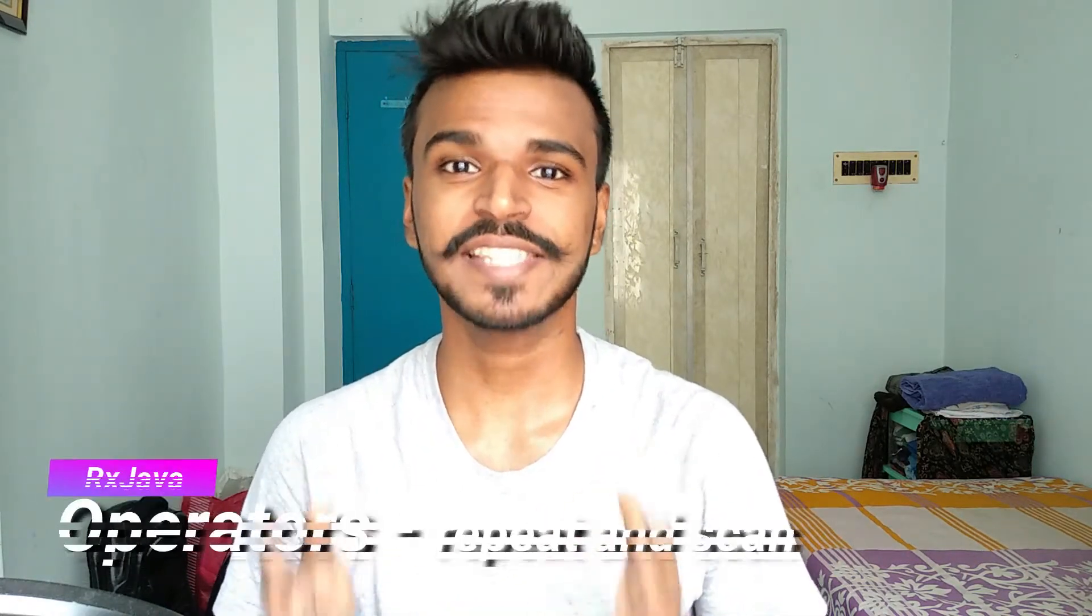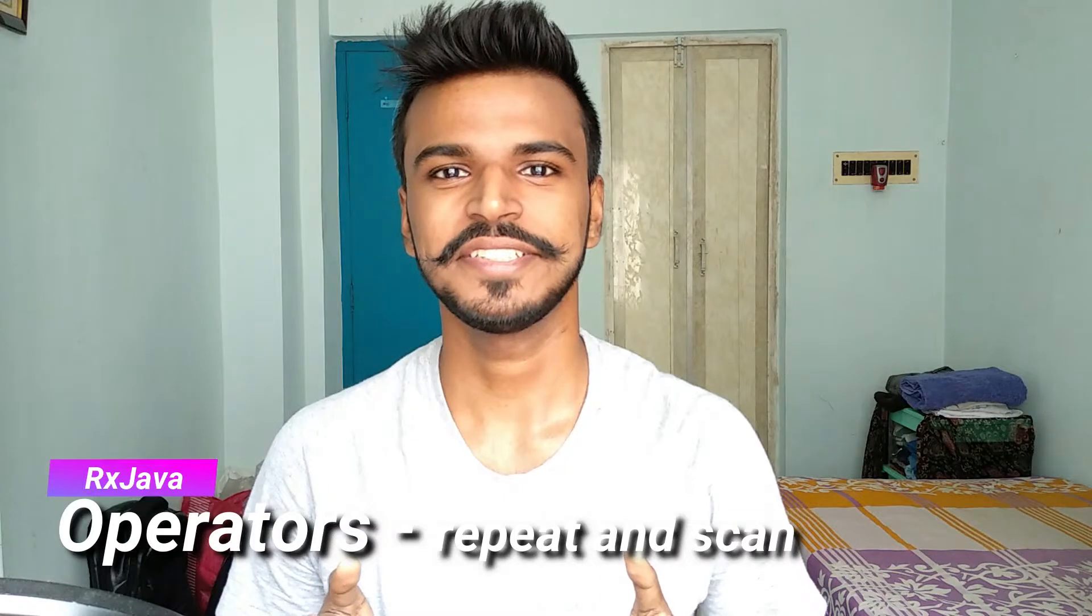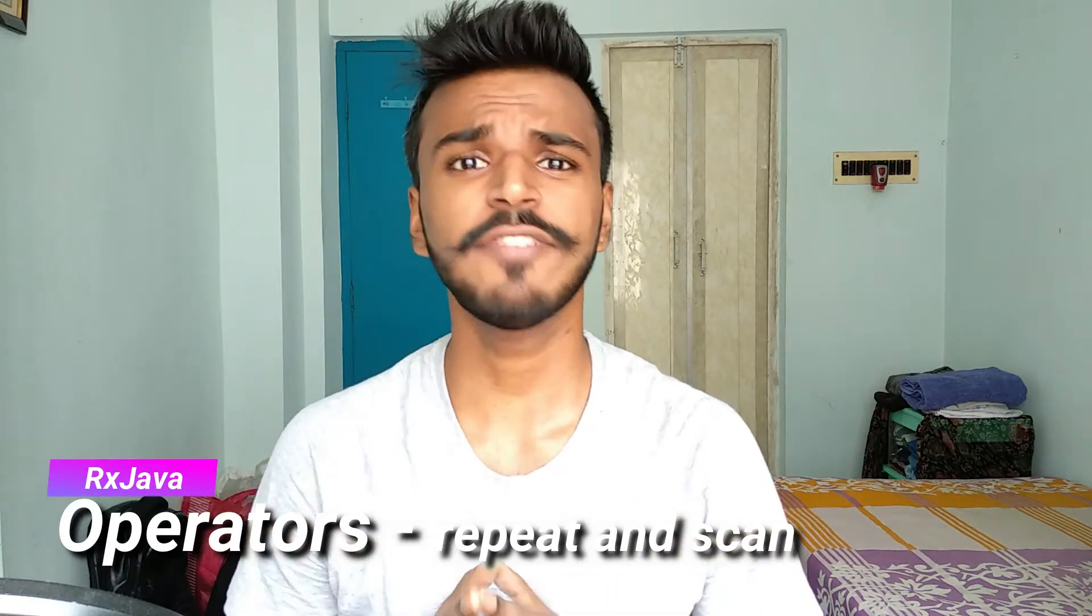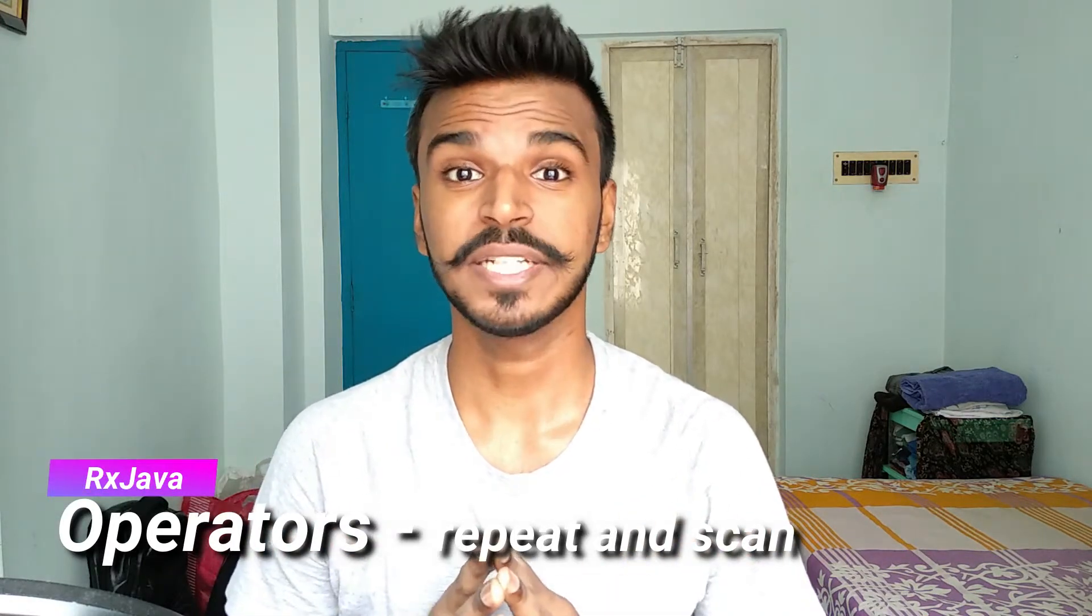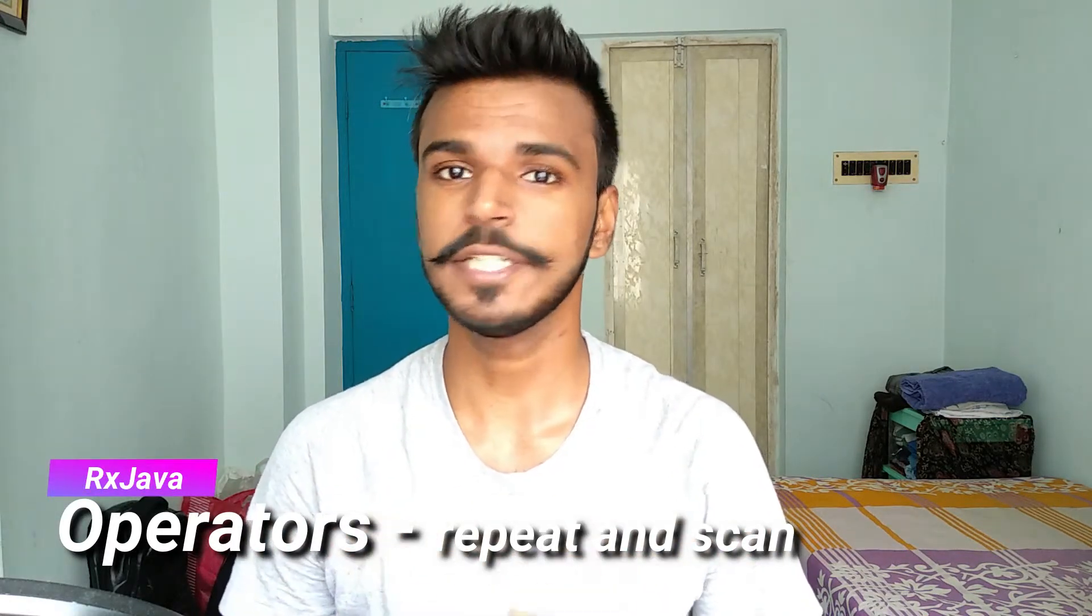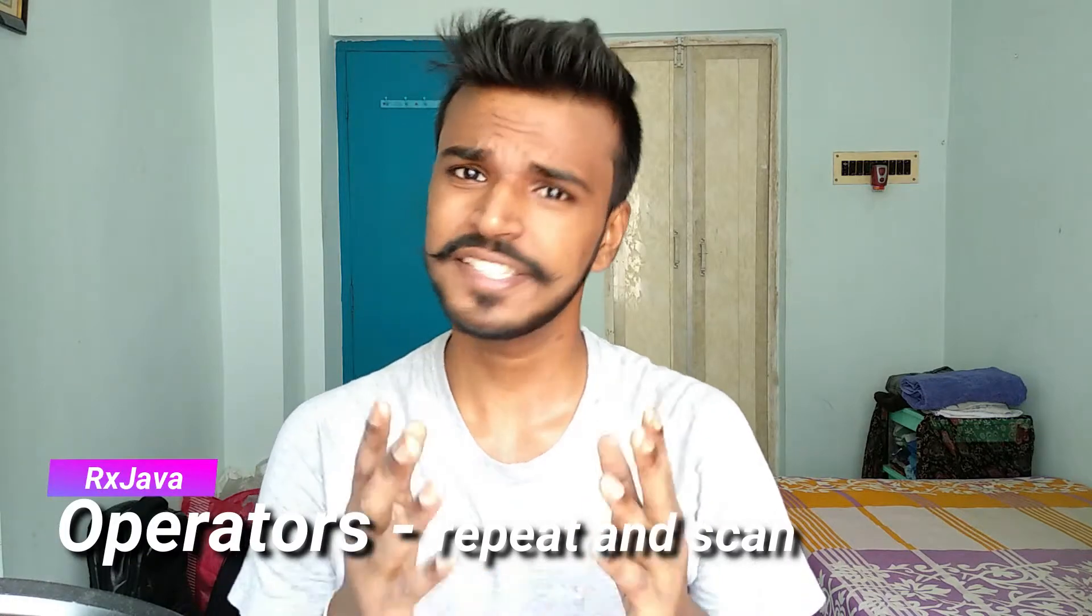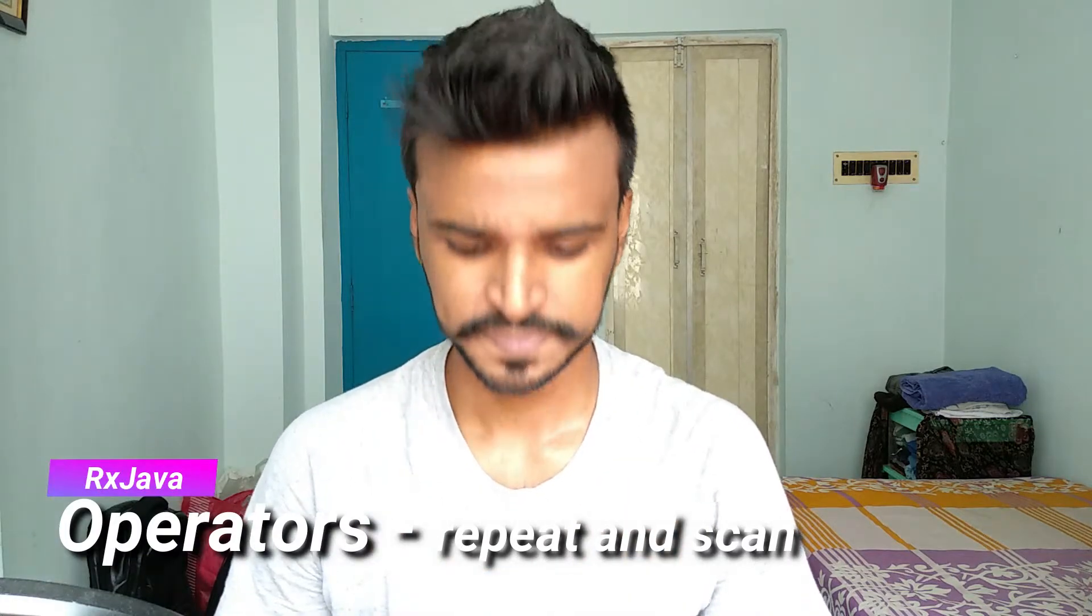Namaste everyone. In today's video episode, we are going to talk about repeat and scan operator. Repeat, the name is pretty self-explanatory, but the scan operator is pretty interesting. Let's see this in action.